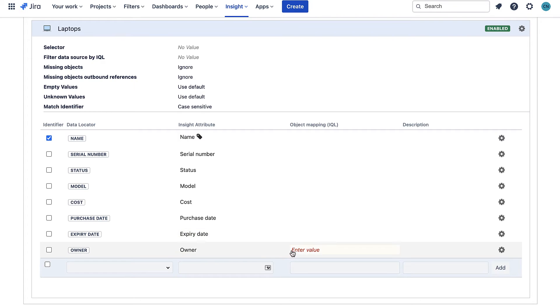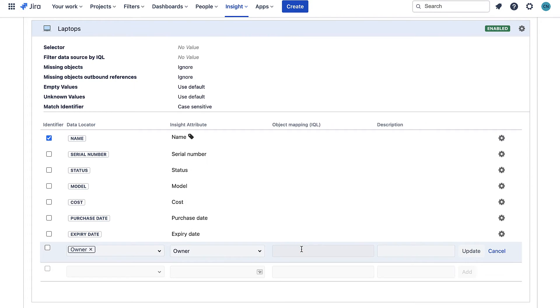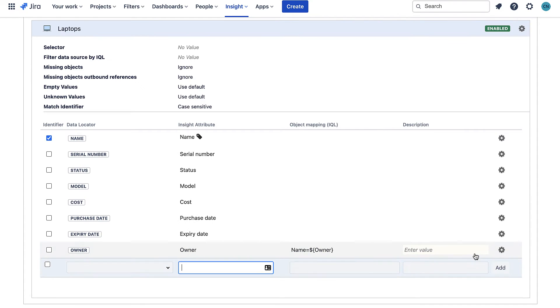The last thing for me to do to configure this import is to handle the owner attribute. To do this I need to add an object mapping. I need to tell it to take the value in the CSV file and look for an object with the same name.